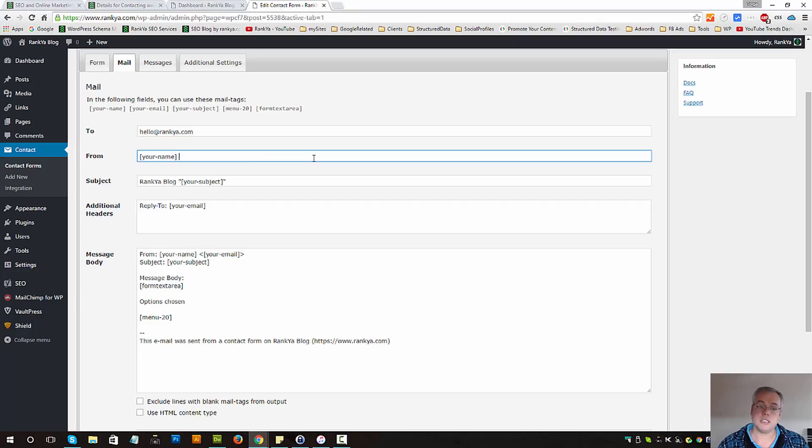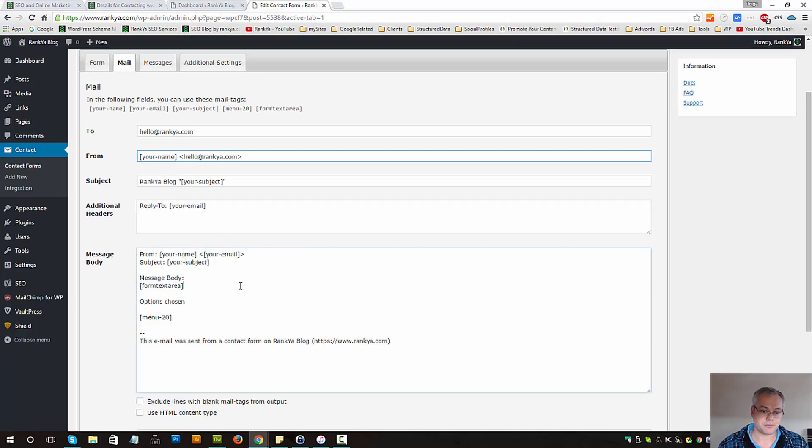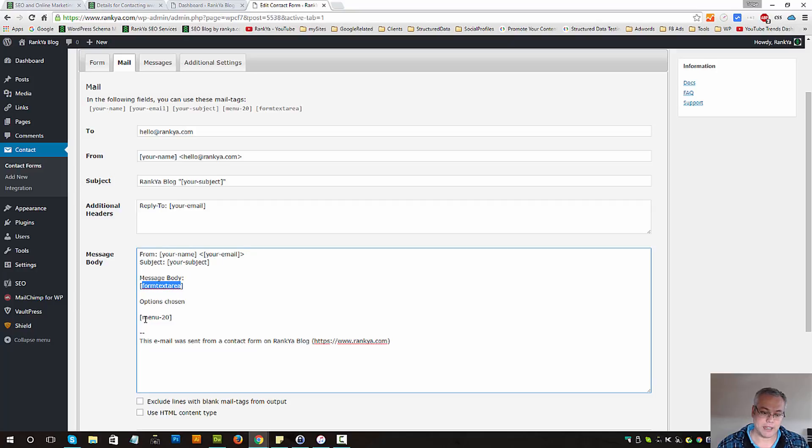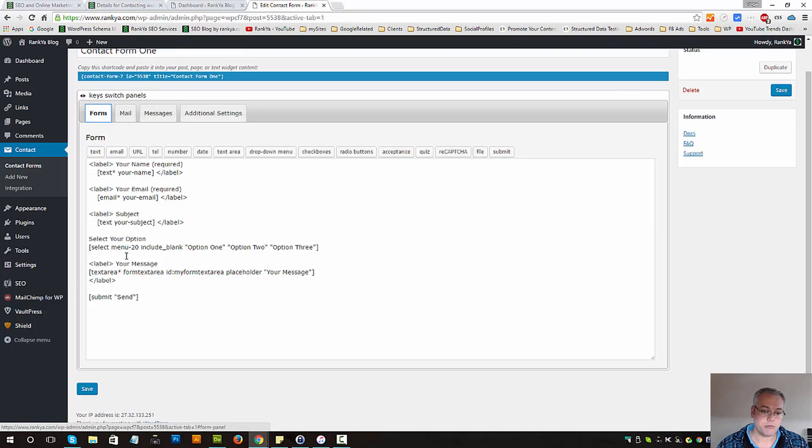What's really required is these things within brackets and the names here match the form fields that you've created.